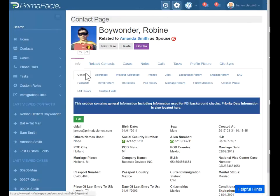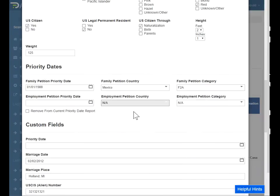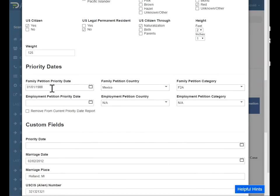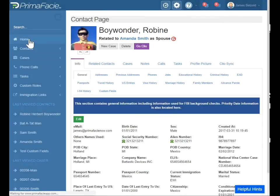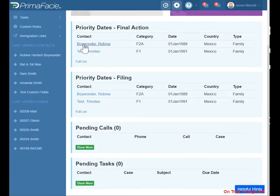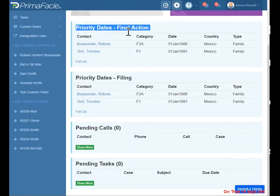Under the first tab — the info tab — you see there's general information. We click edit to edit this general information, which includes biographical data. It also includes priority dates. So if he has a family petition or an employment petition, you would keep track of those here. That information will show up on our homepage and it'll show you your contacts who have a current priority date for filing or a current priority date for final action.